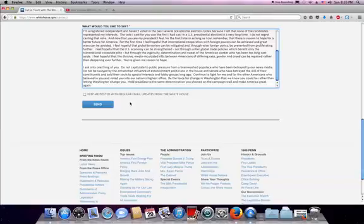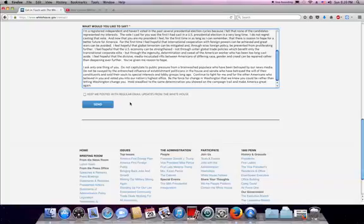Be the voice for change in Washington that we knew you could be, rather than letting Washington change you. Hold steadfast to the same determination you showed on the campaign trail, and make America great again.